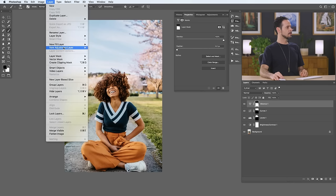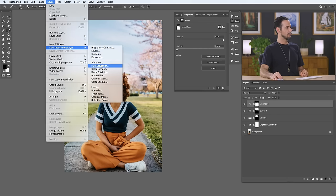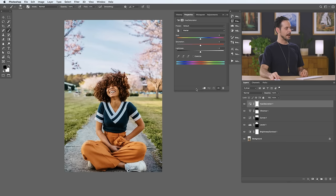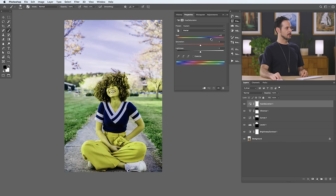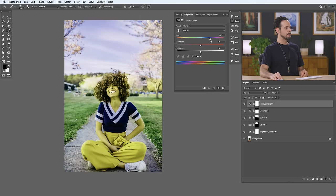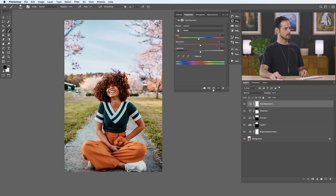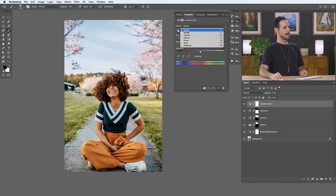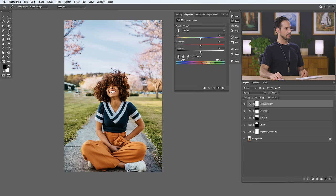Moving on — Layer, New Adjustment Layer, and now we're moving to Hue/Saturation. Hue Saturation allows us to change colors in our image and it's extremely powerful. Most of the time, you don't want to just change all the colors. So let's target a color — I'm going to change from Master down to Yellows, and then choose our eyedropper to click on our subject's pants. I'm going to pull this a little bit more towards the red side, make them a little bit red, a little bit magenta.